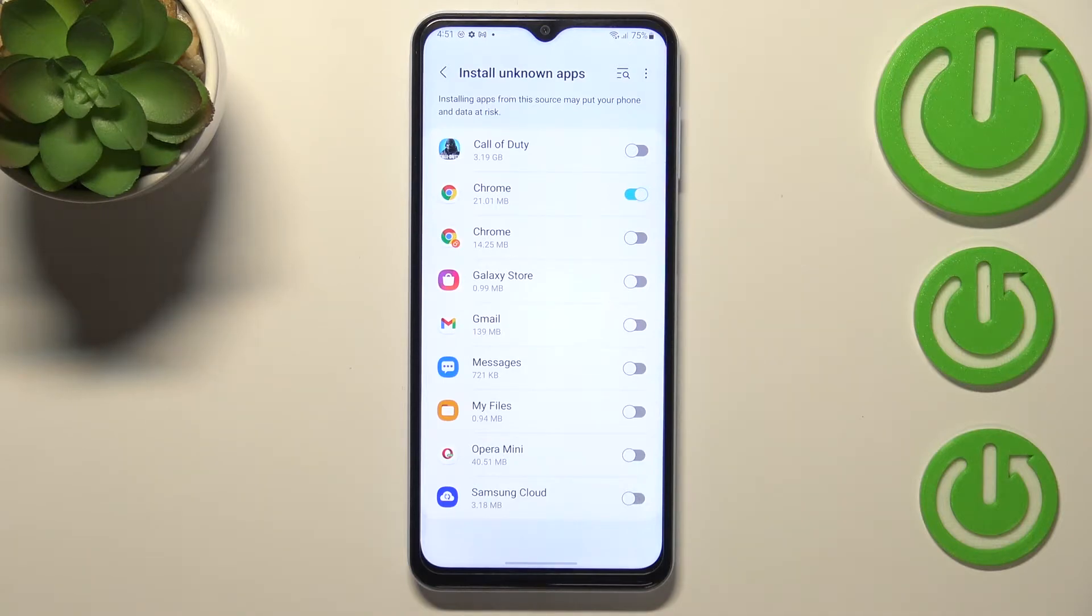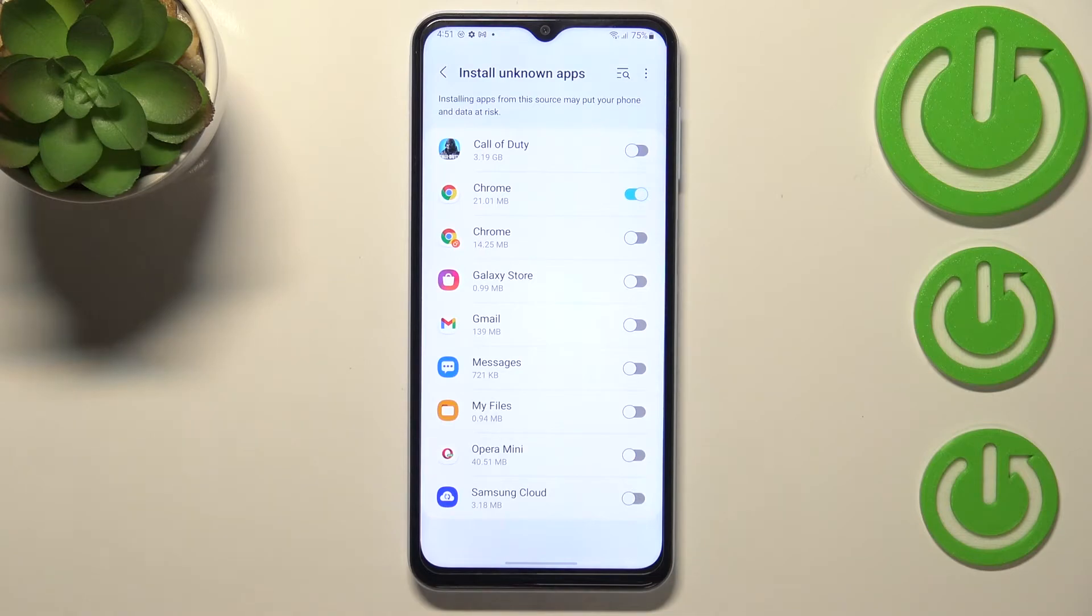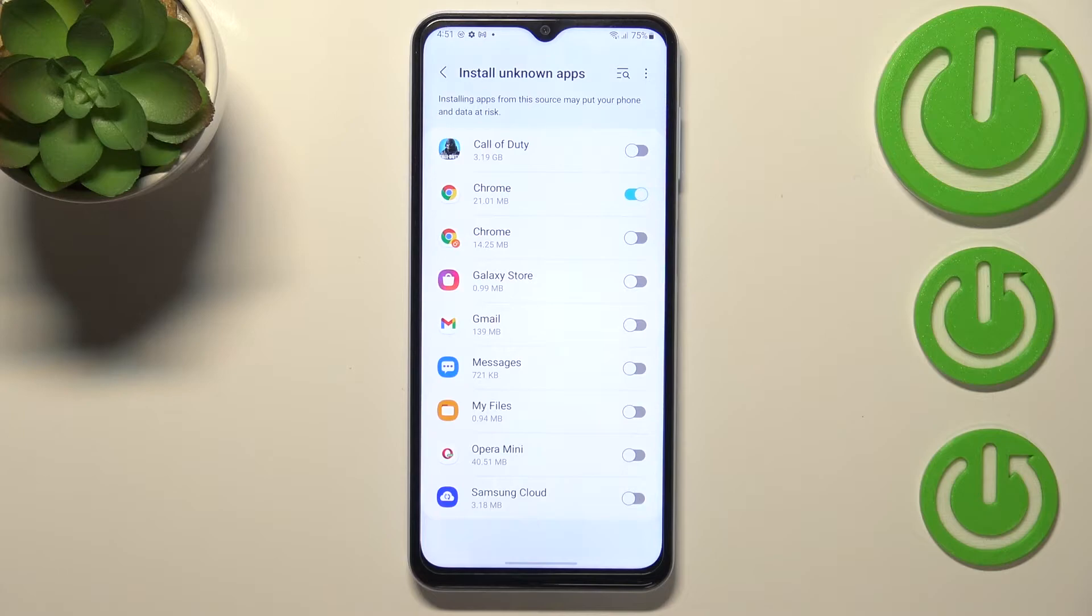you are doing it on your own responsibility because some third-party apps aren't verified by the developers, so you may put your data, your whole device at risk. So remember about that. And of course, it will work the same